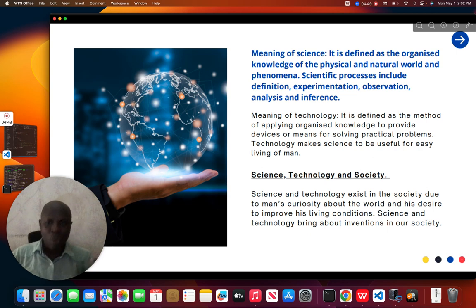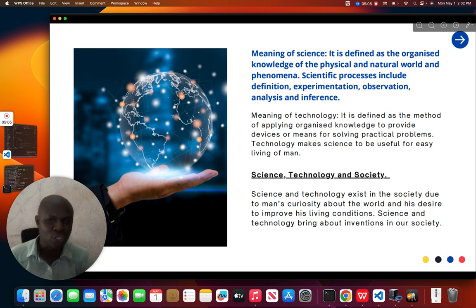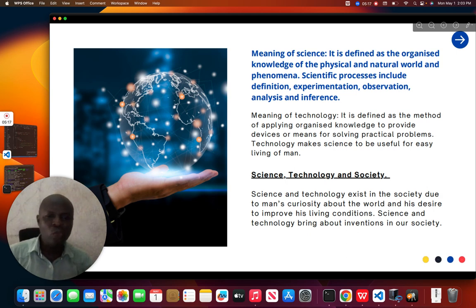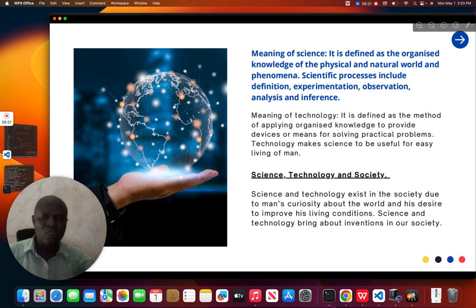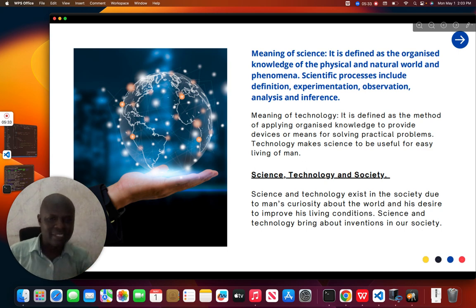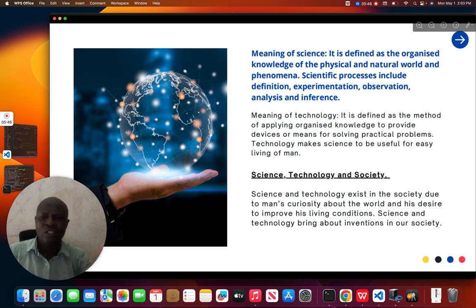Science and technology exist in society due to man's curiosity about the world and his desire to improve his living conditions. Man is interested in improving his living condition. We don't want to continue doing things in a primitive way, in a slow way that lacks progress. We want to advance, and that is the reason for science and technology in society.